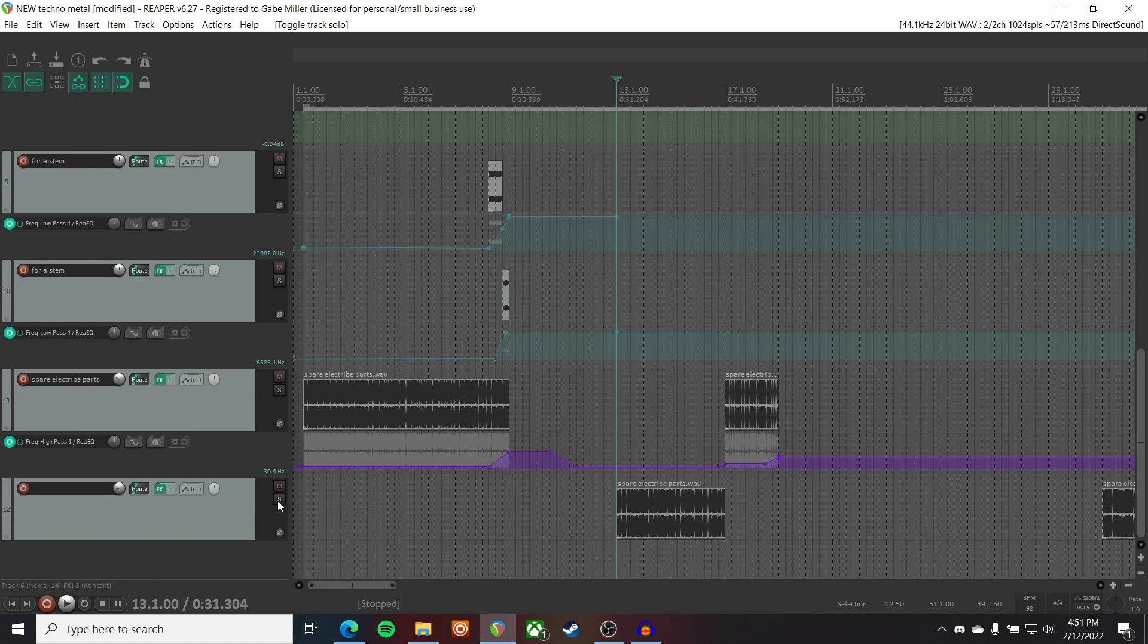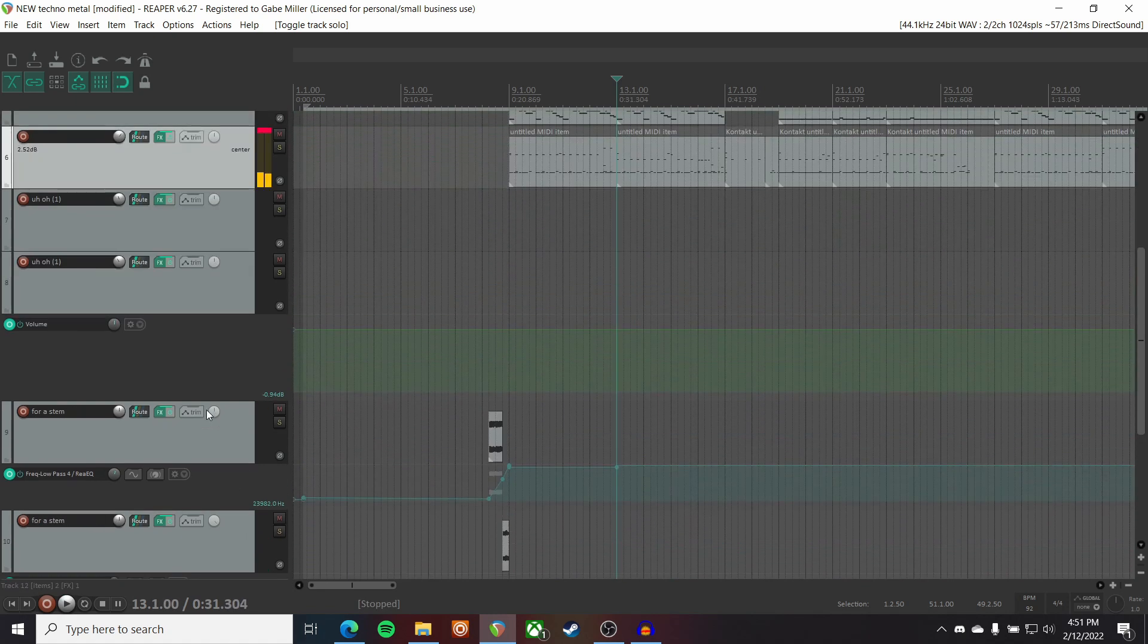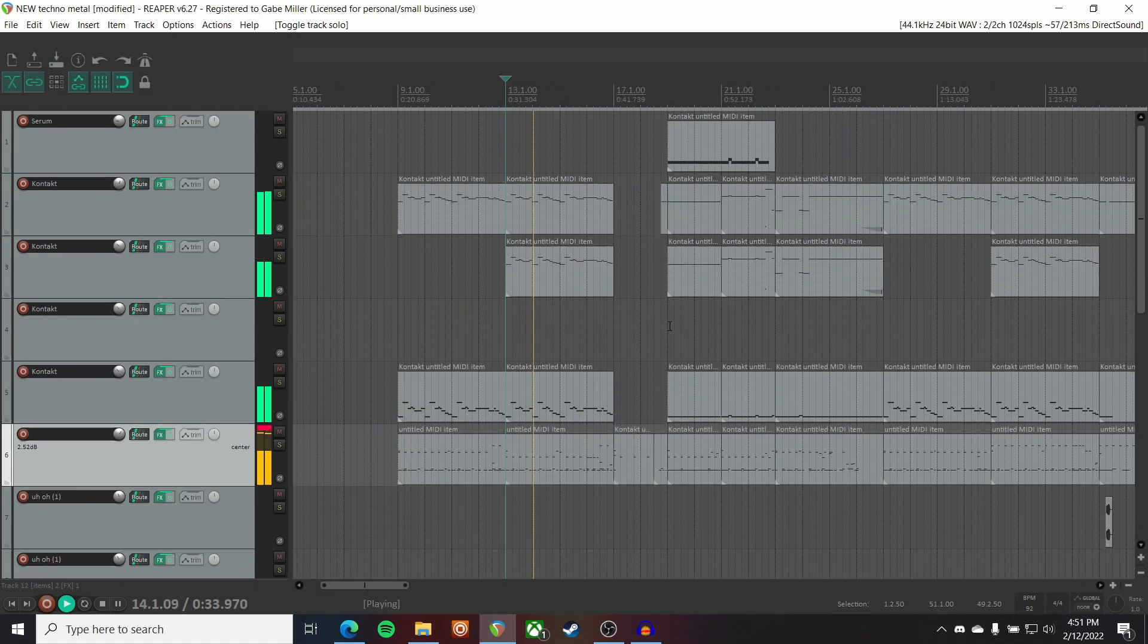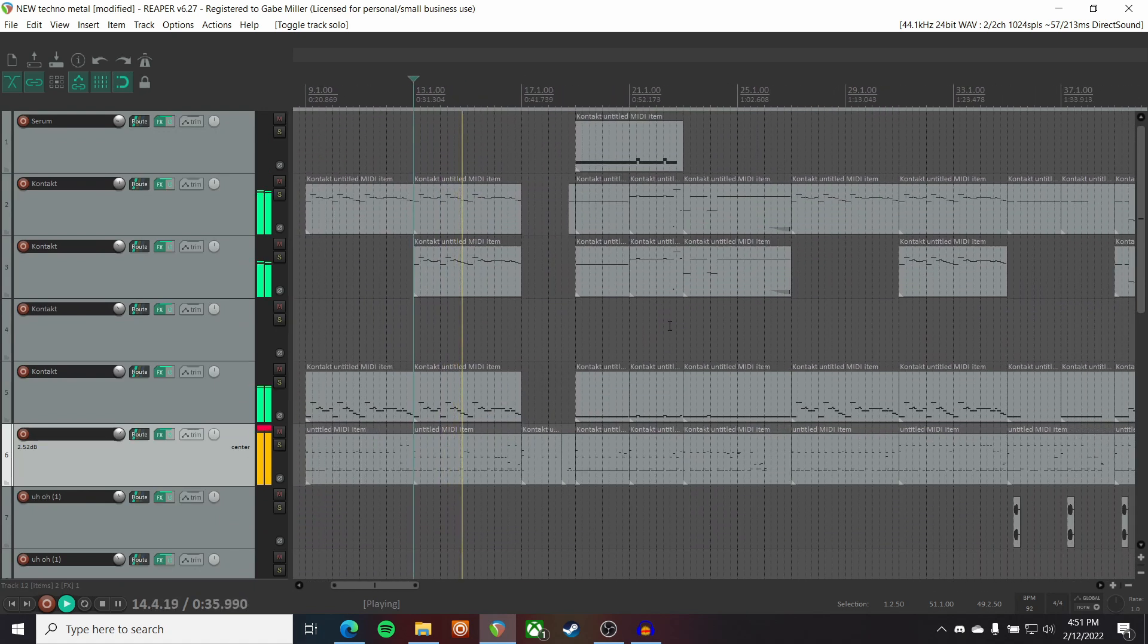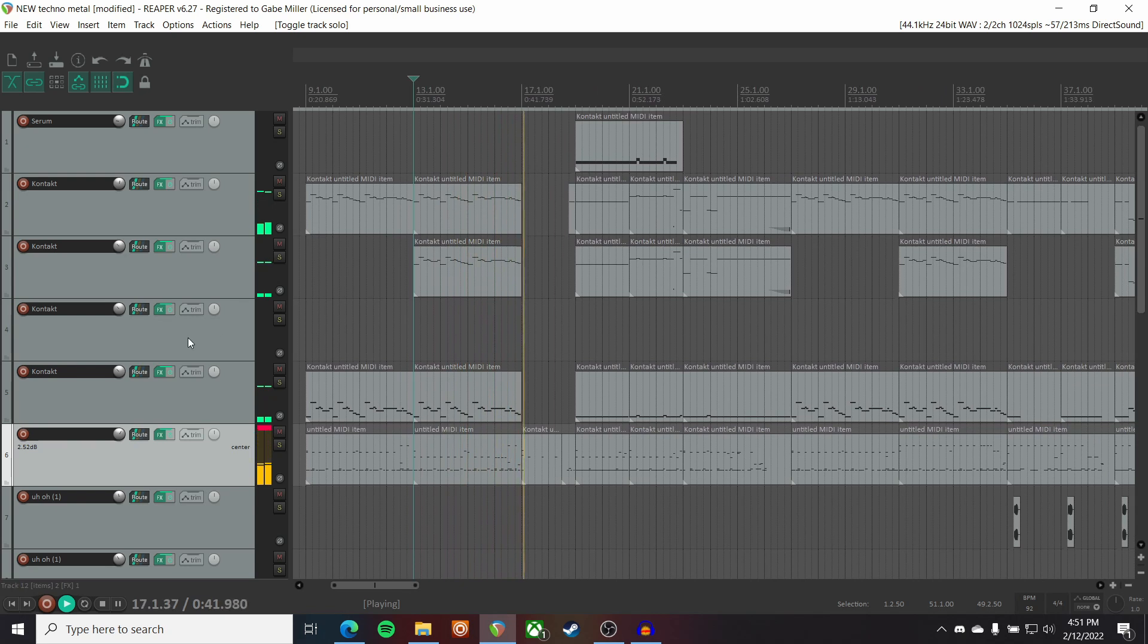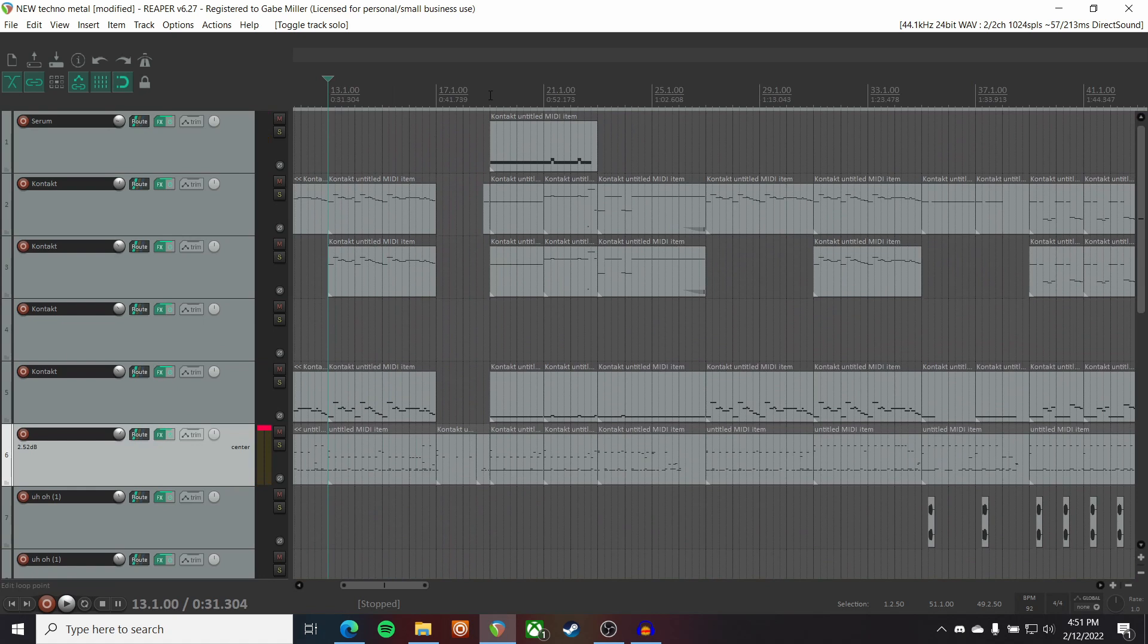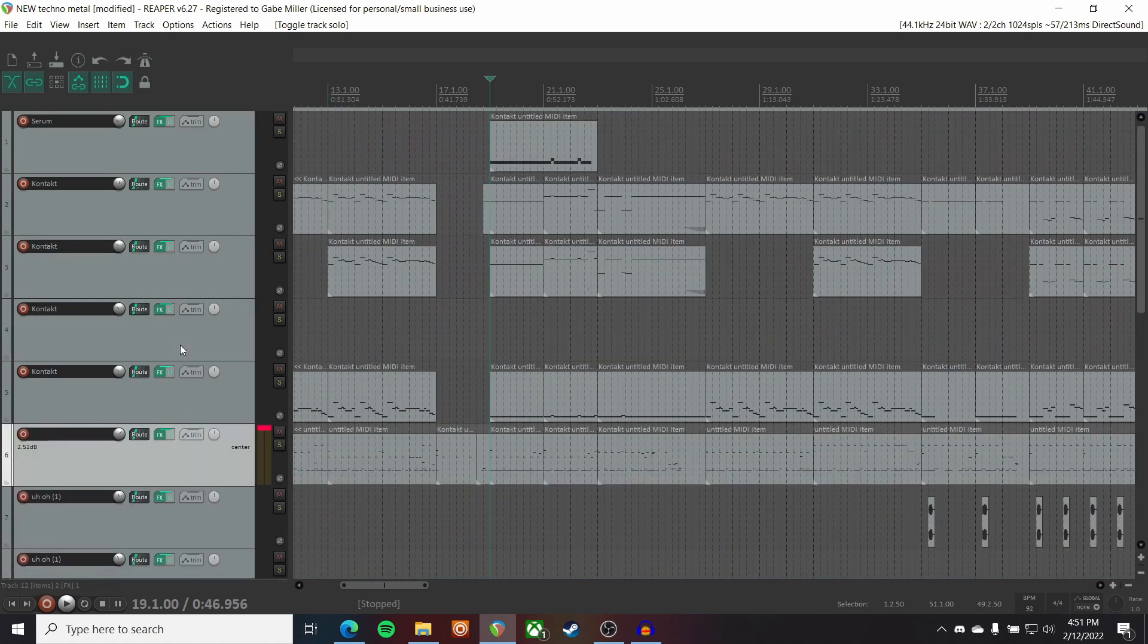So, altogether, including the Electribe Synth. What is hopefully a fairly convincing take on metalcore. Albeit fairly artificial and electronic.